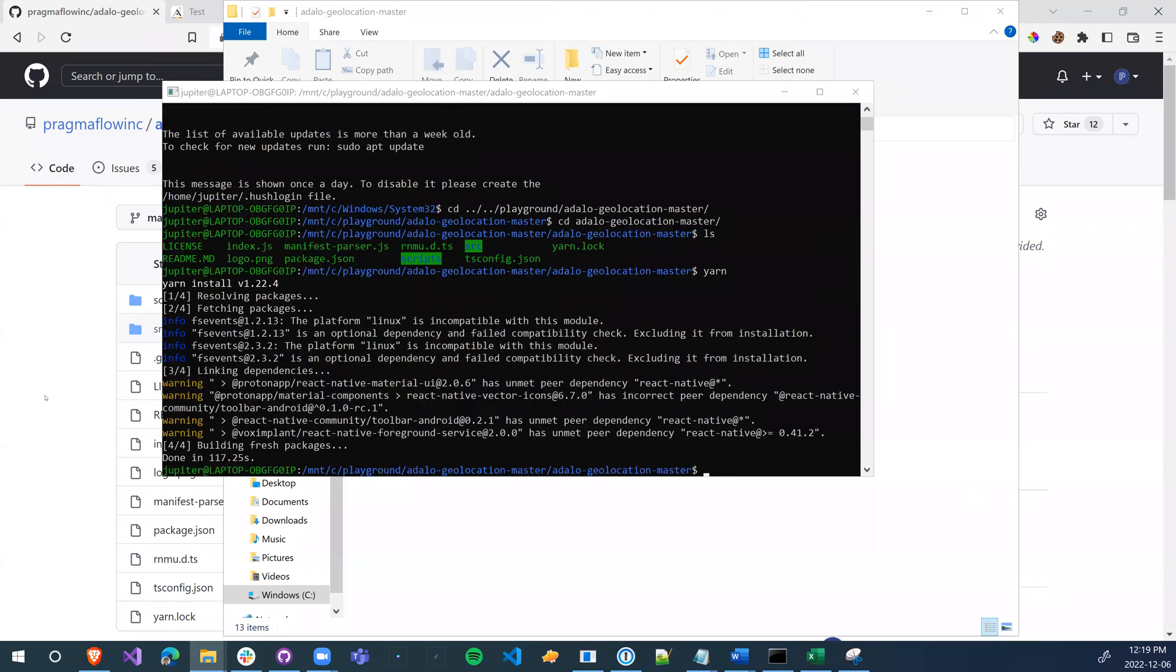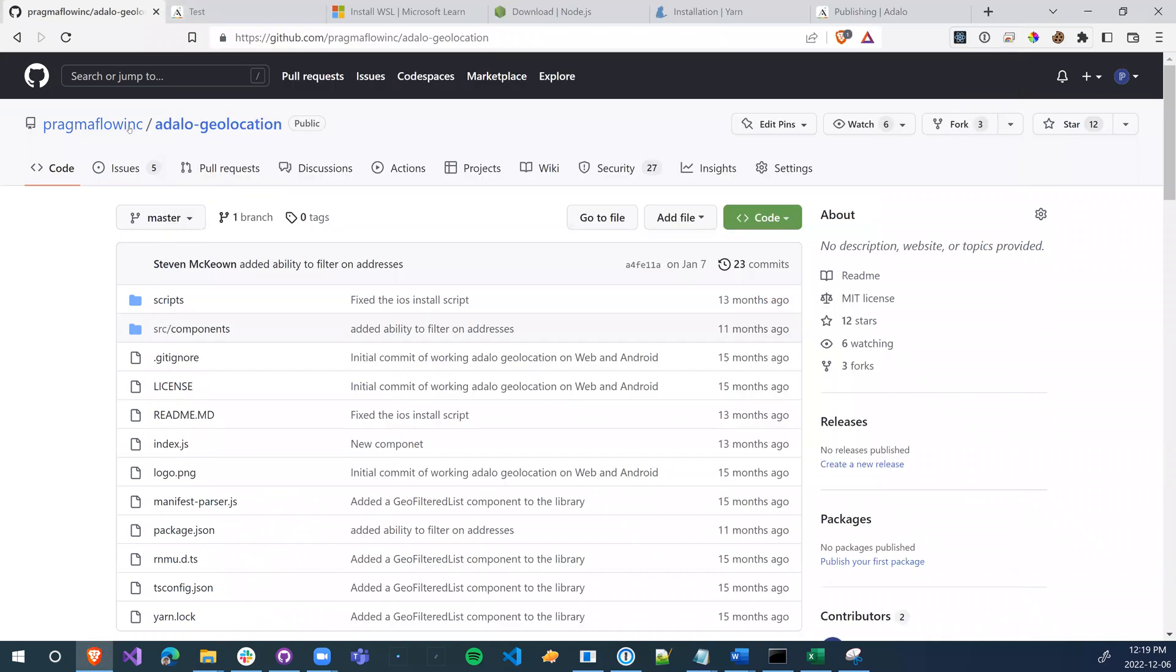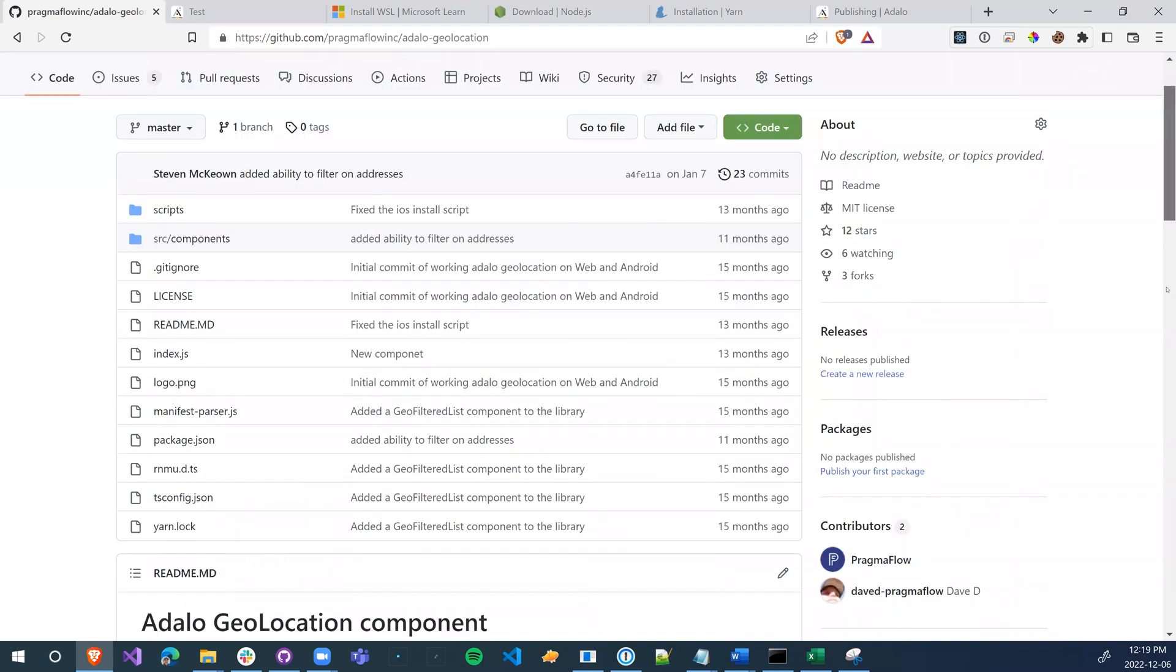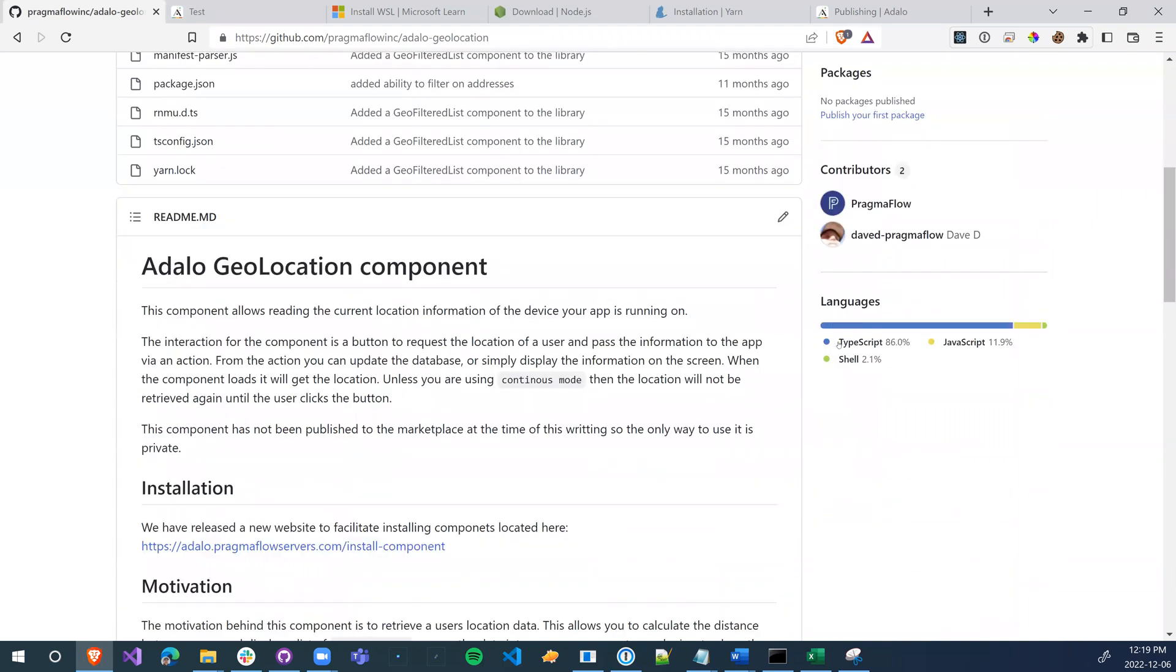Okay. Now that that's done, there's two types of Adalo packages that we've made. There's TypeScript packages and there is JavaScript packages. So if you go down and you see TypeScript, then you're going to have to do this step. If you don't see TypeScript, you don't have to worry about this step.